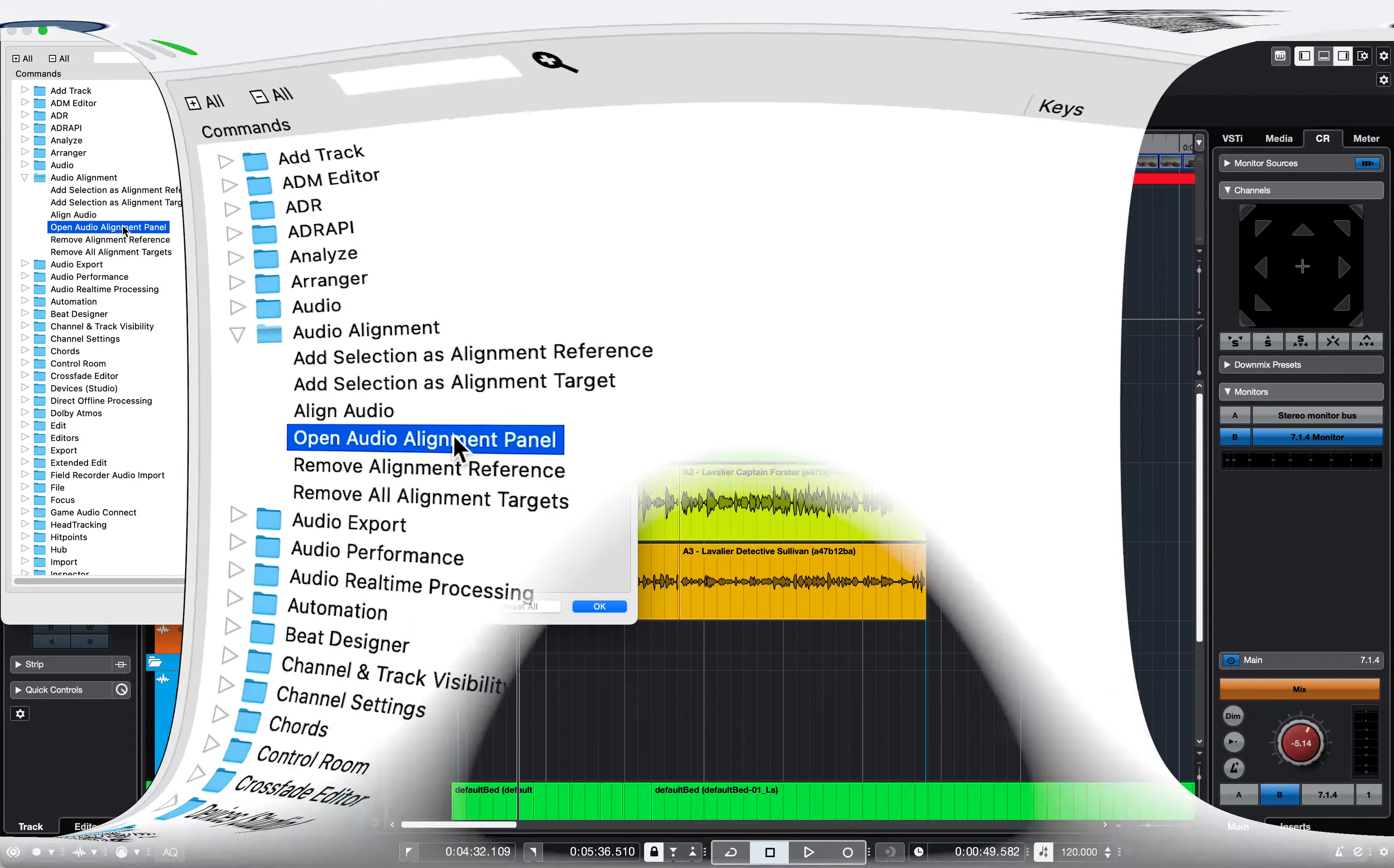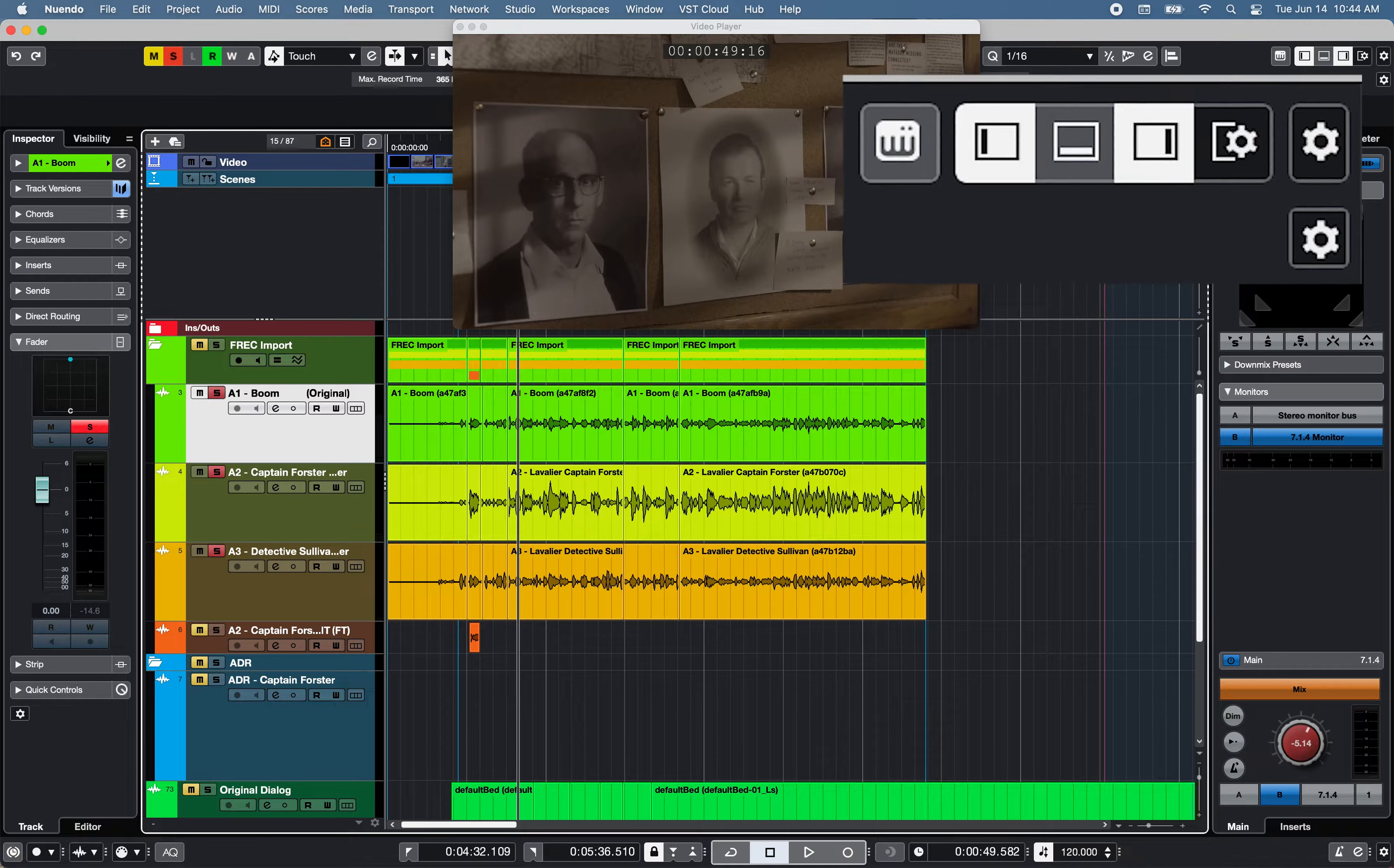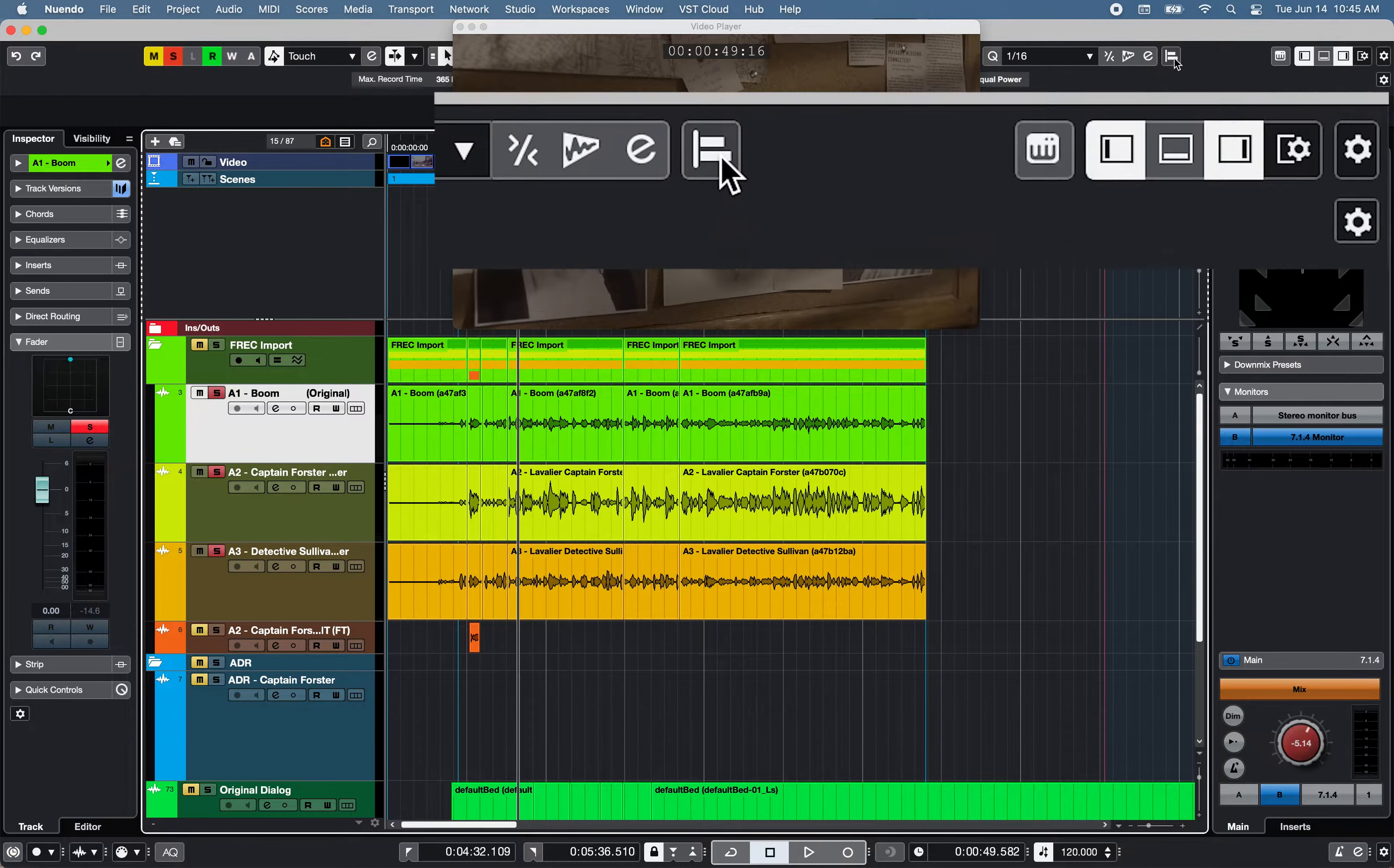You can open Nuendo 12 Audio Alignment Panel using a key command under Audio, open Audio Alignment Panel, or using the toolbar icon. Just make sure Audio Alignment is checked in the Setup Toolbar section.